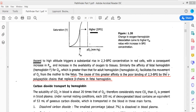This concludes the section on oxygen transport by hemoglobin. Next, we will cover the transport of carbon dioxide by the hemoglobin molecule and other functions of hemoglobin. The class will take a 5-minute break and resume at 8:45.